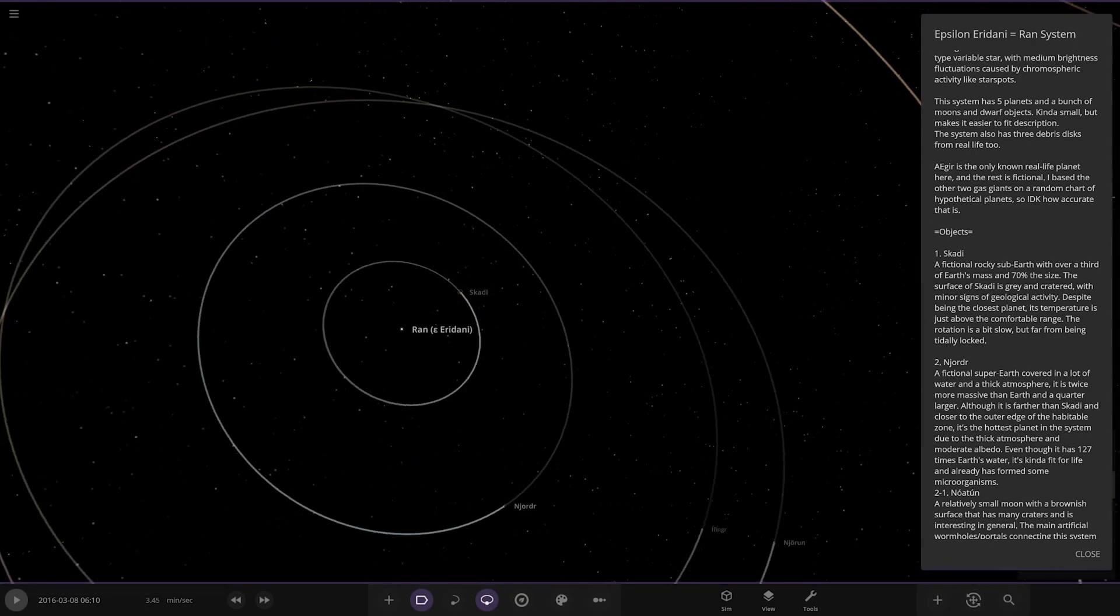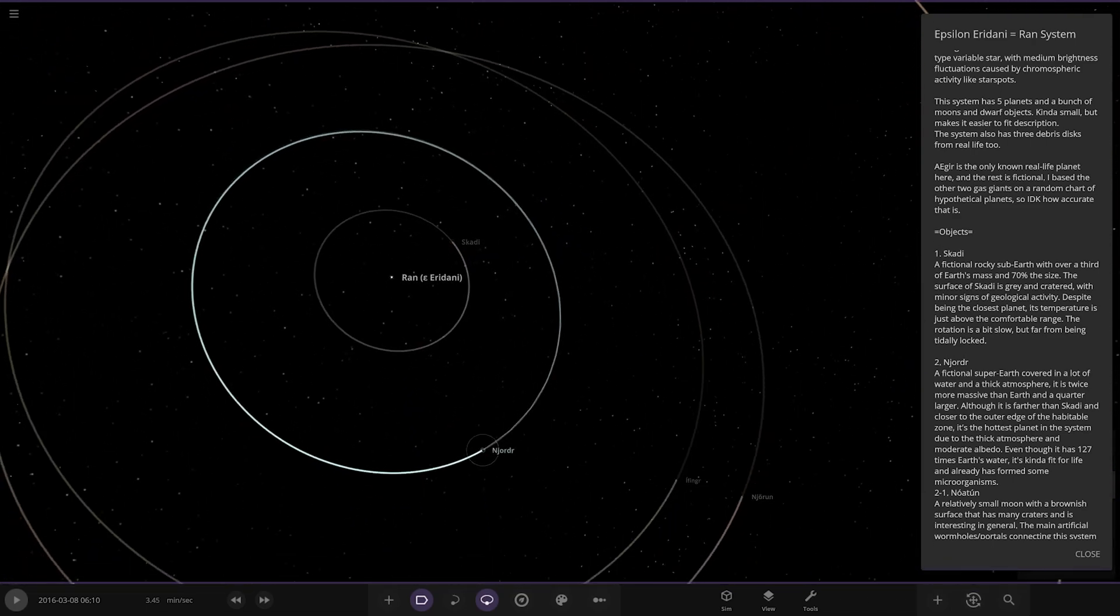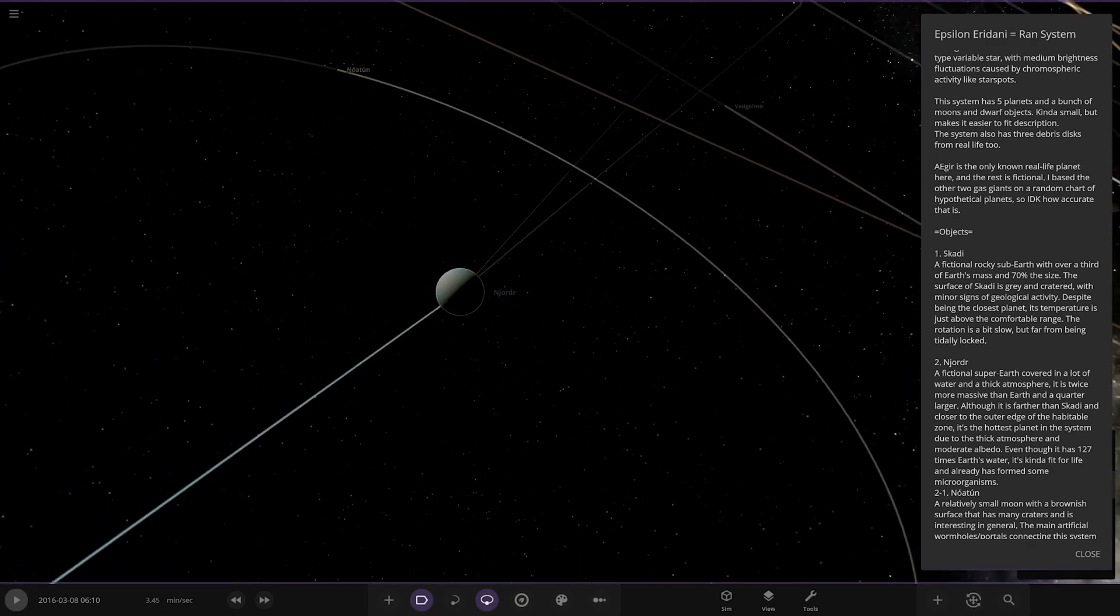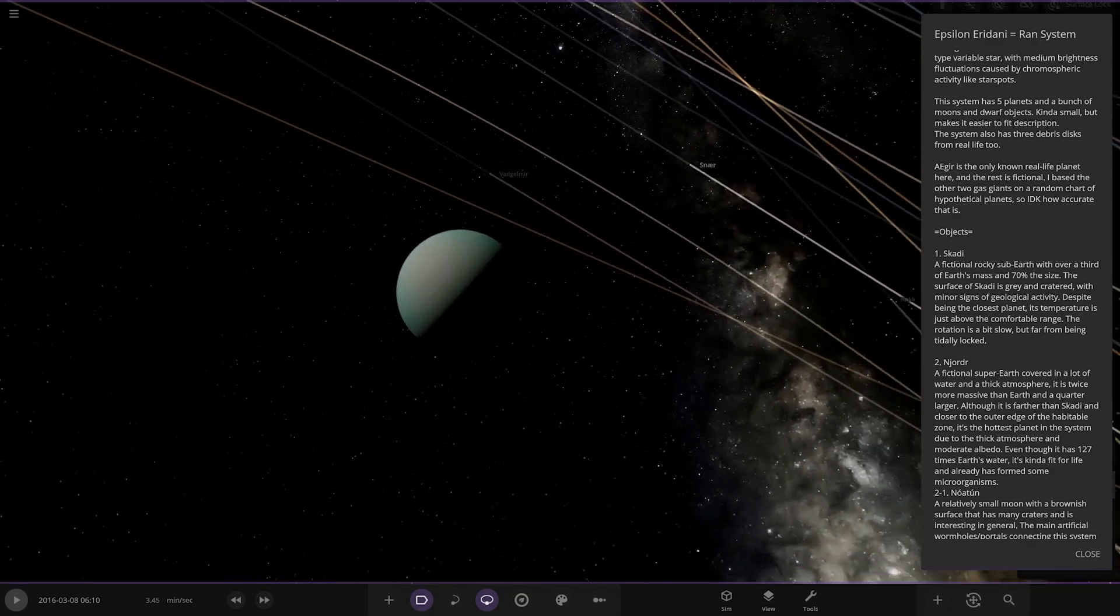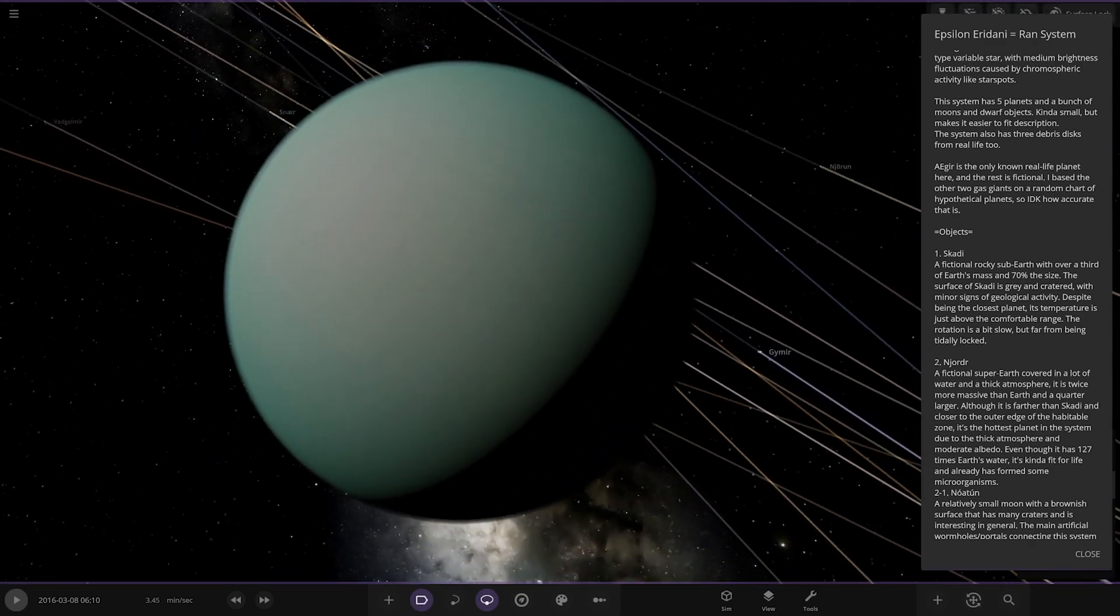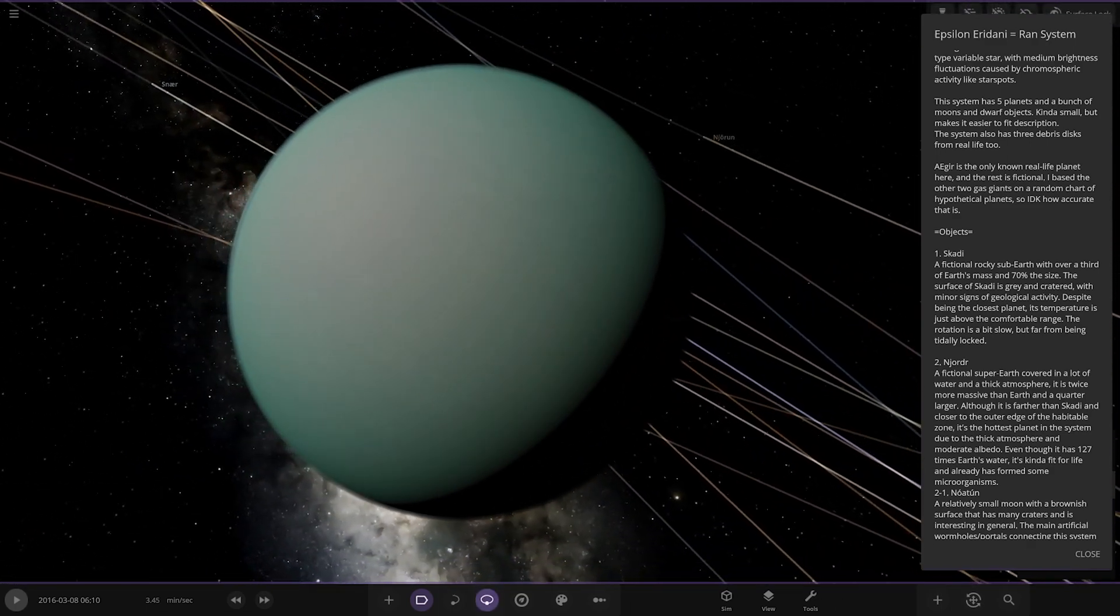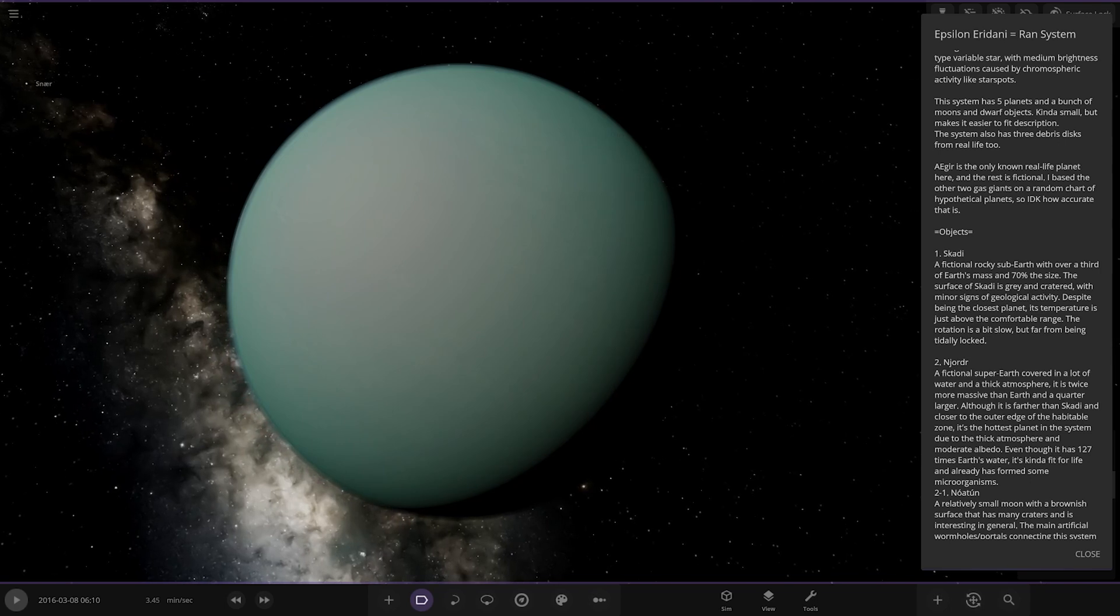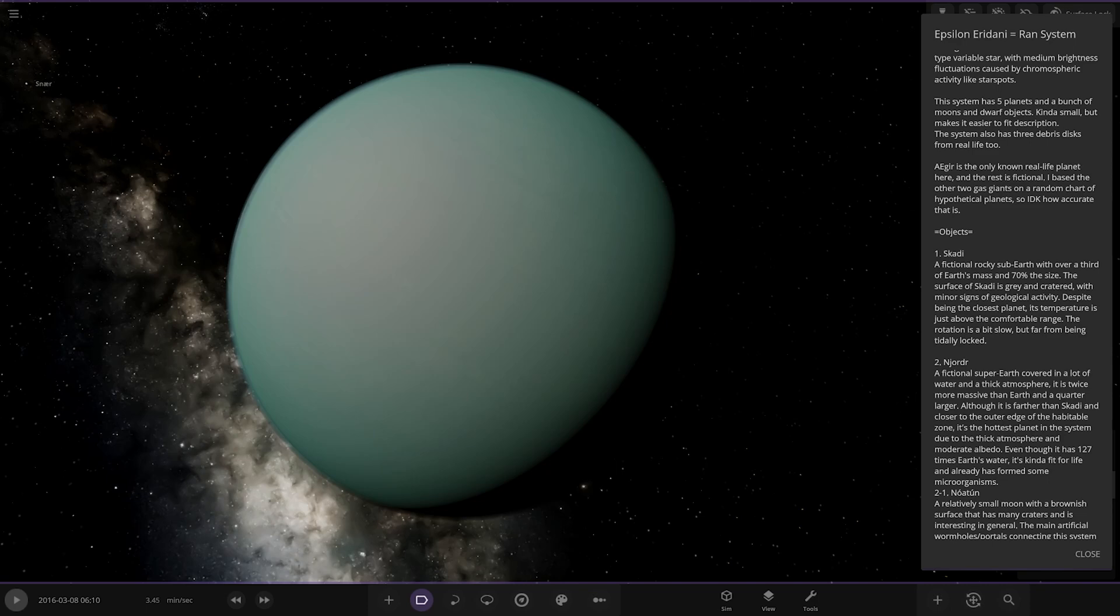Moving on we've got Njord, a fictional super-earth covering a lot of water and thick atmosphere. It is twice more massive than earth and a quarter larger. Although it is further than Scady and closer to the outer edge of the habitable zone, it's the hottest planet in the system due to its thick atmosphere and moderate albedo. Even though it has 127 times earth's water, it's kind of fit for life and already has formed some microorganisms.